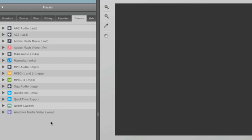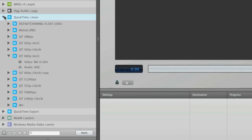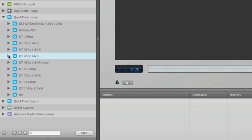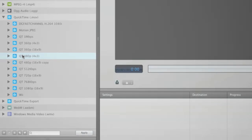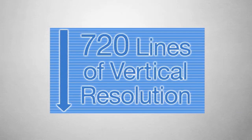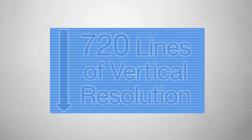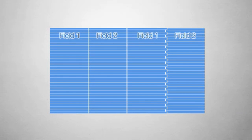First, let's take a look at the default presets in Squeeze 7. We've all heard 1080p and 720p tossed around, but what does it mean? Those are the numbers of vertical pixels in the output video. The P stands for progressive, meaning that the video is not interlaced.